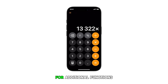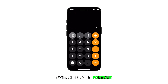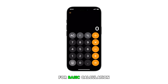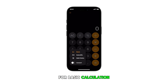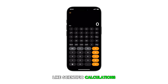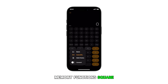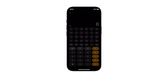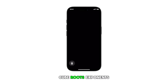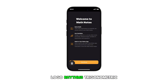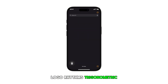For additional functions, you can easily switch between portrait and landscape mode for basic calculation and more advanced features like scientific calculations, memory functions, square roots, cube roots, exponents, logarithms, trigonometric functions, and more.